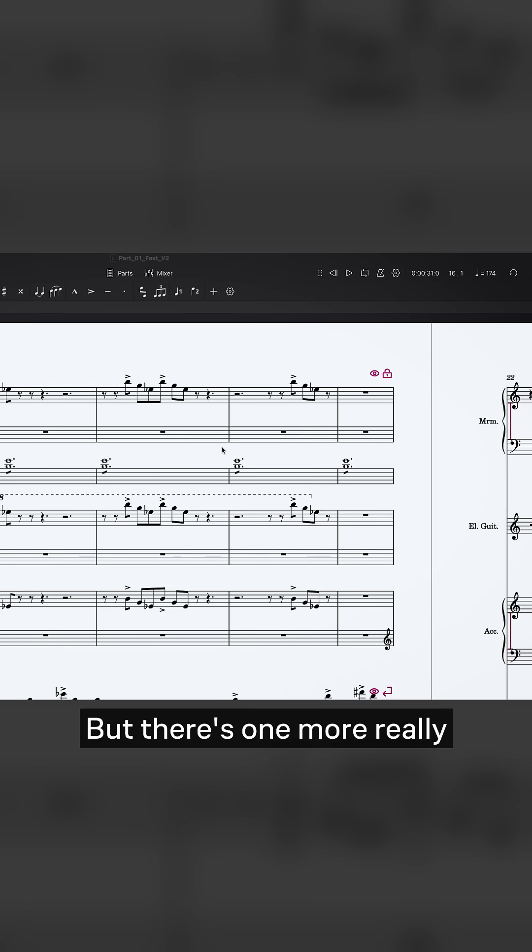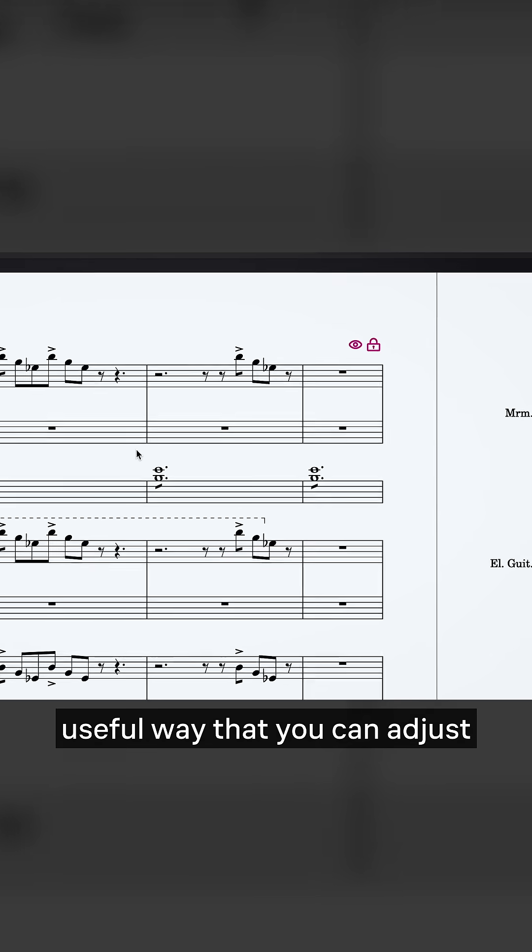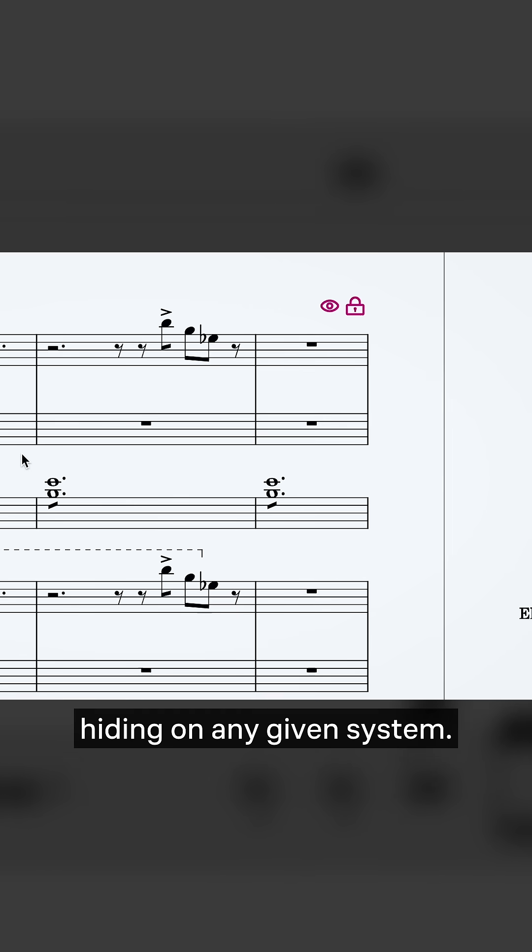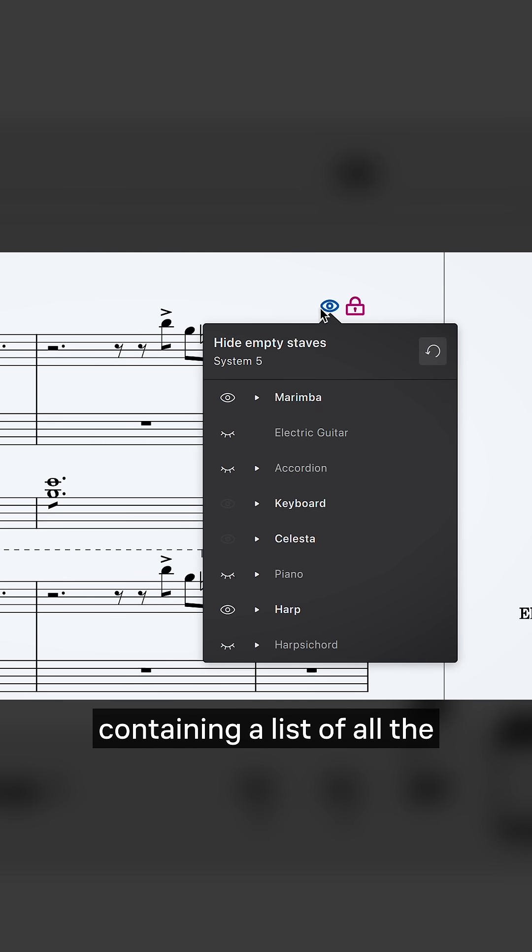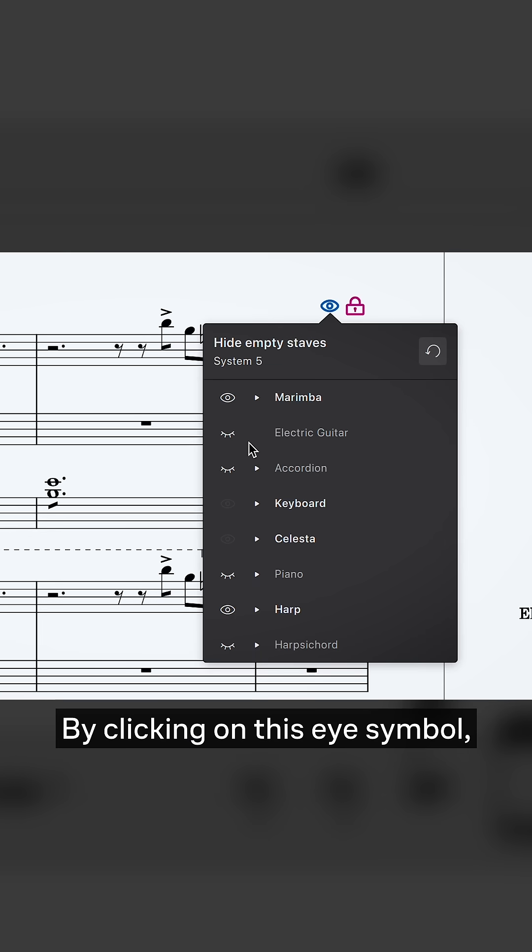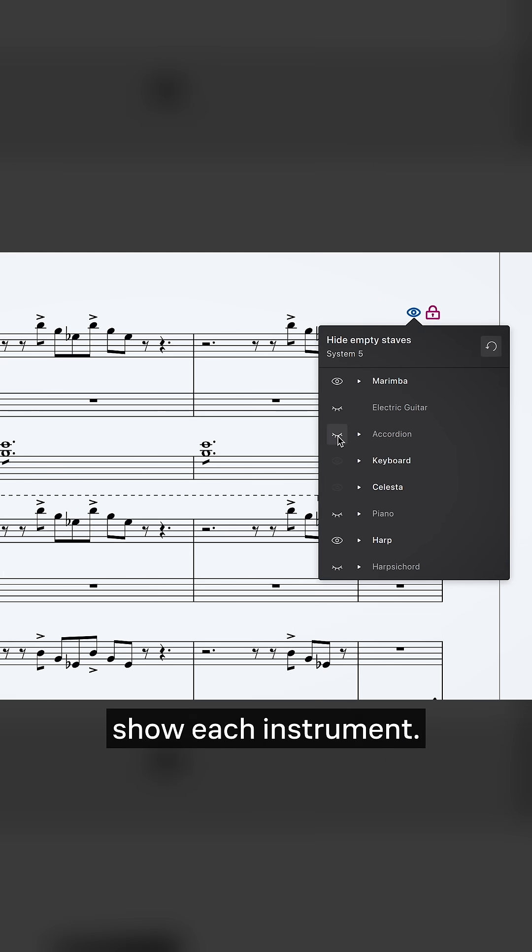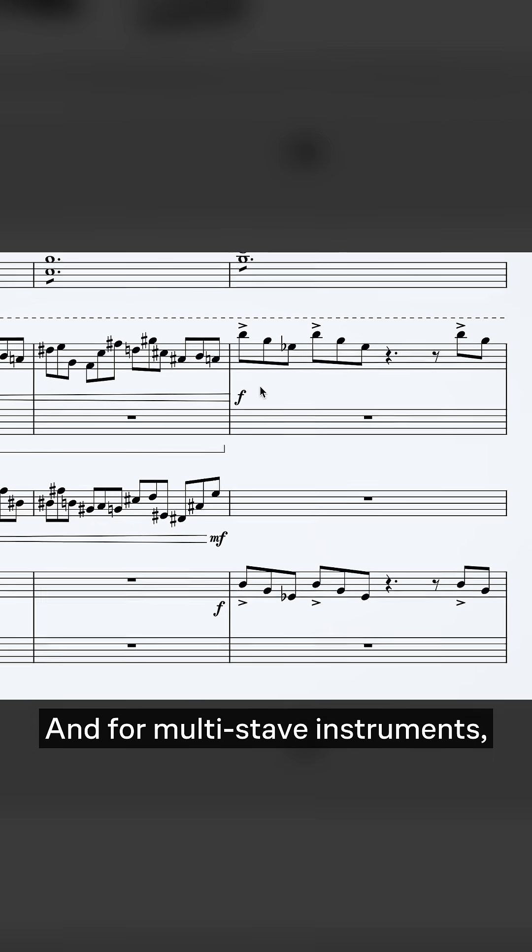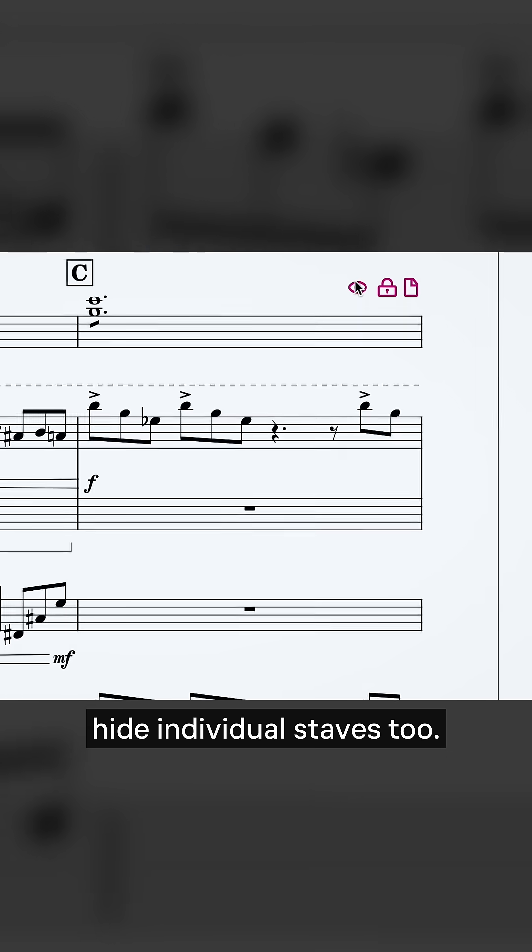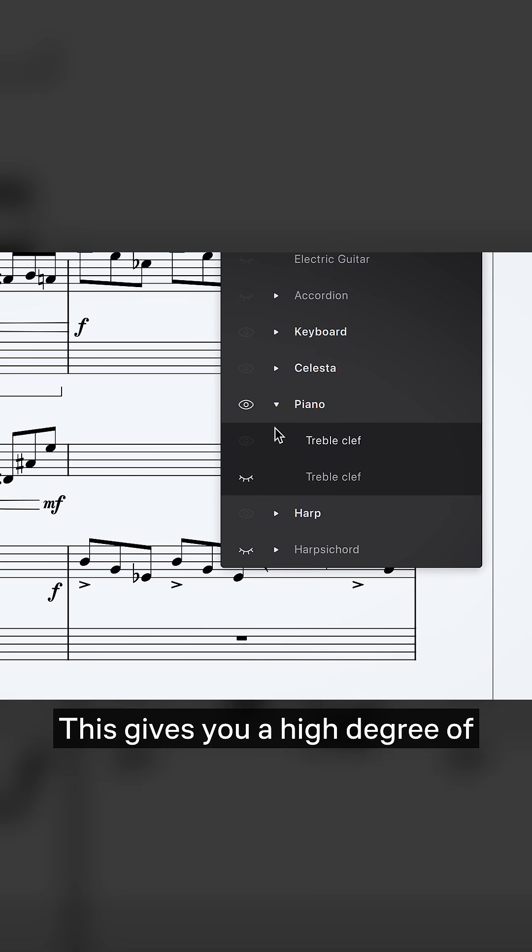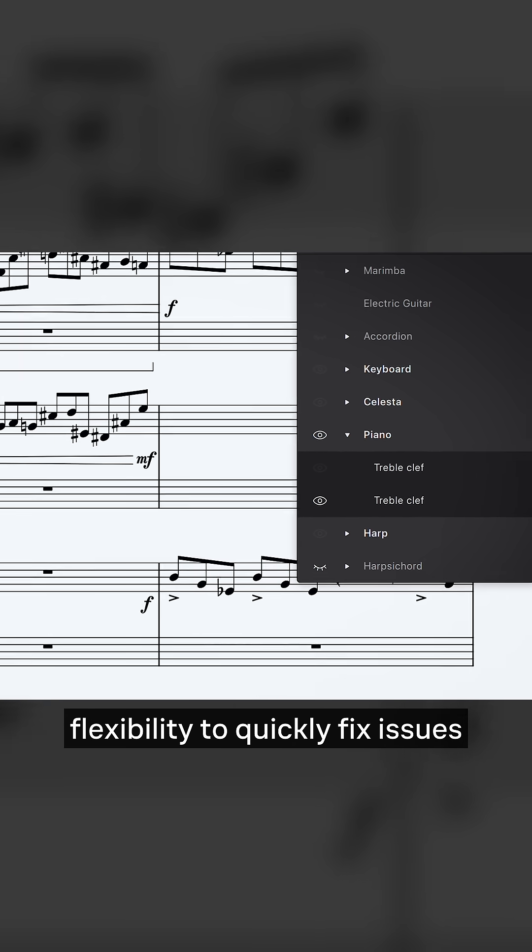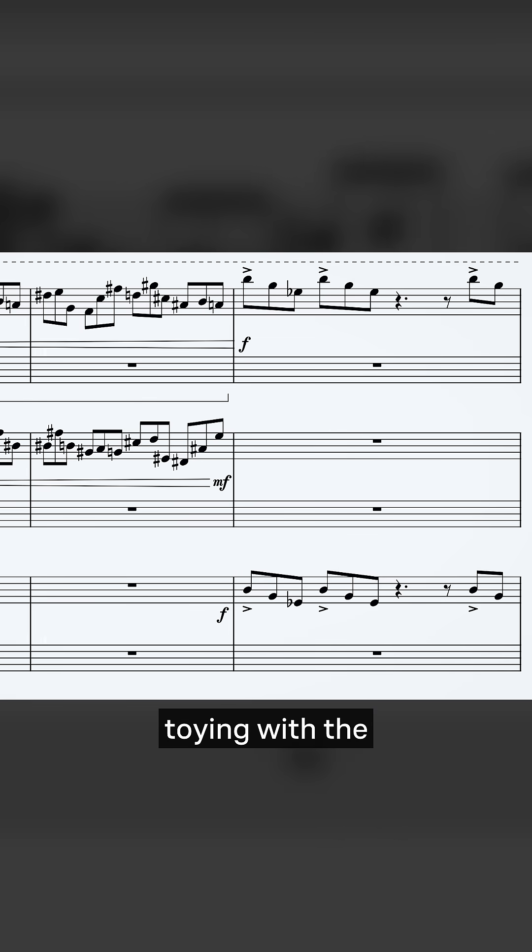But there's one more really useful way that you can adjust which staves are hiding on any given system. Simply click on this formatting mark which will trigger a popup containing a list of all the instruments present in that system. By clicking on this eye symbol, you can now hide and show each instrument. And for multi-stave instruments like the piano, you can show and hide individual staves too. This gives you a high degree of flexibility to quickly fix issues without having to spend time toying with the default behavior settings.